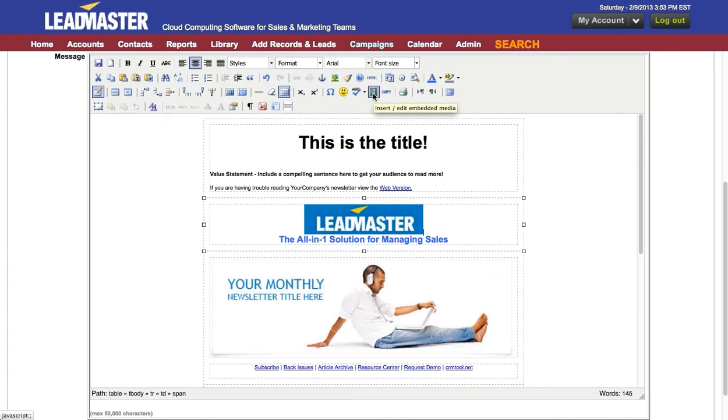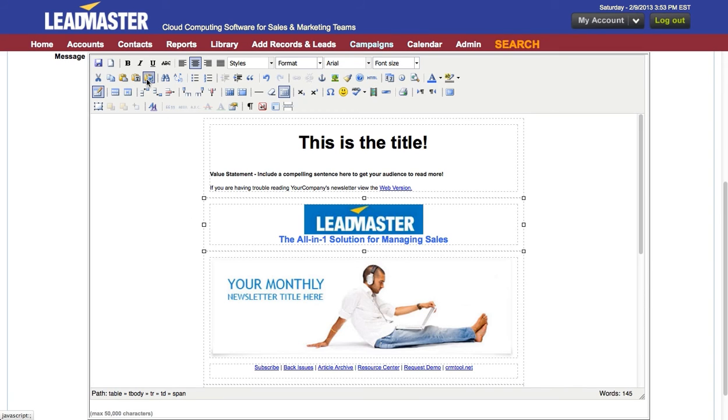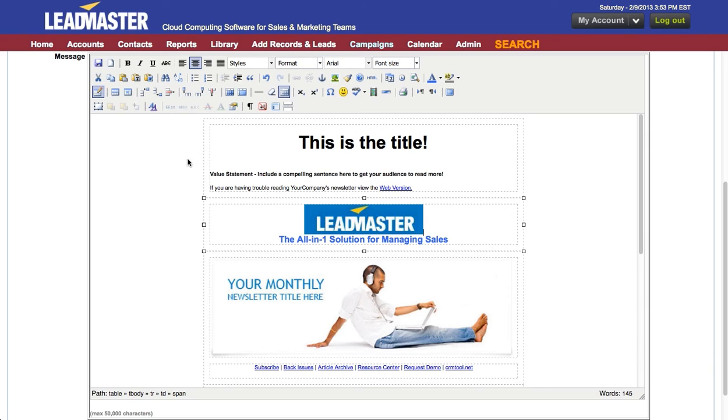You can insert or edit HTML using this tool. And you can paste from Word using this tool. You should never paste content directly from Word because Word adds a lot of HTML that may be incompatible with this editor.